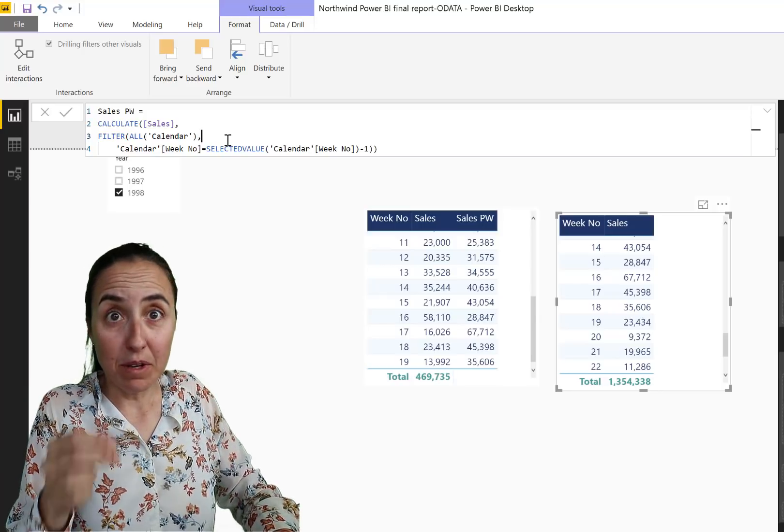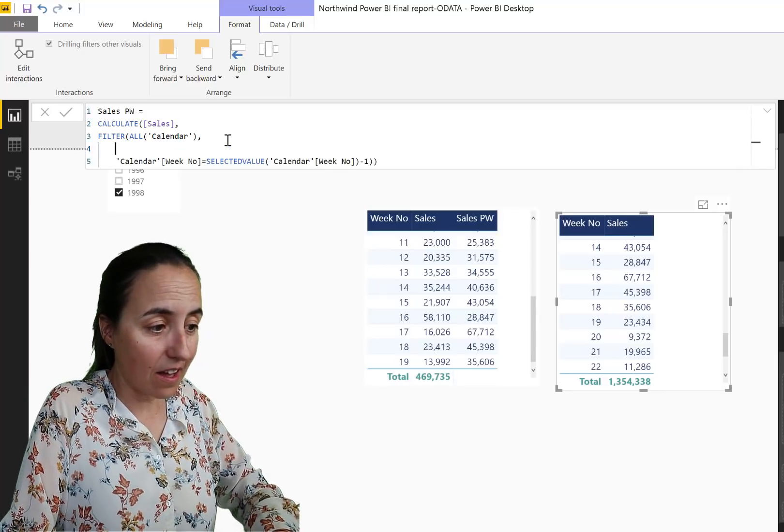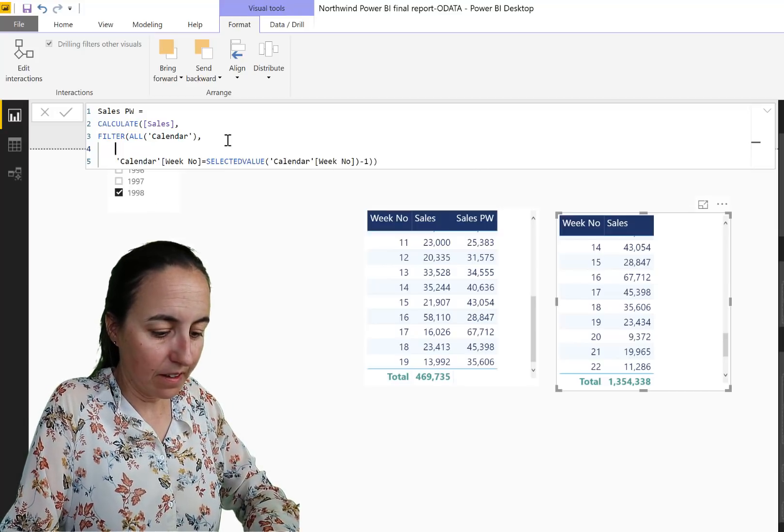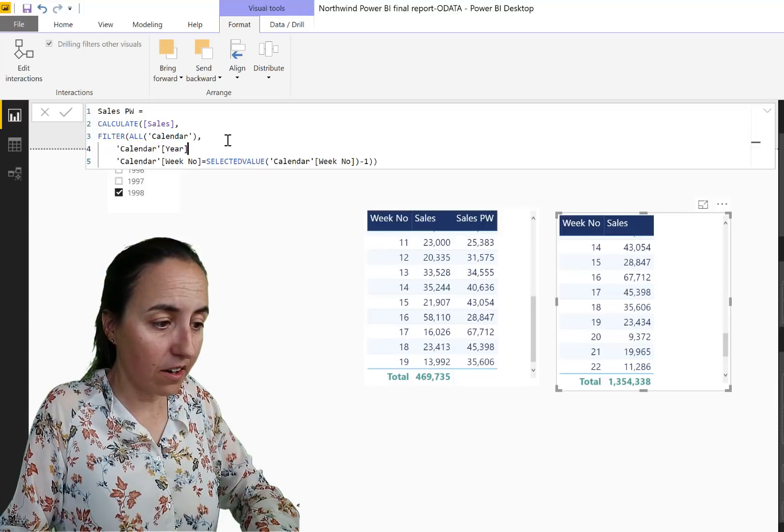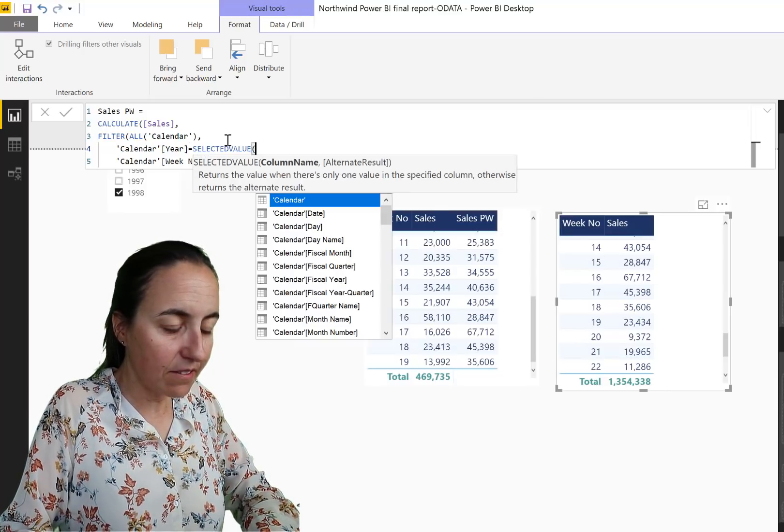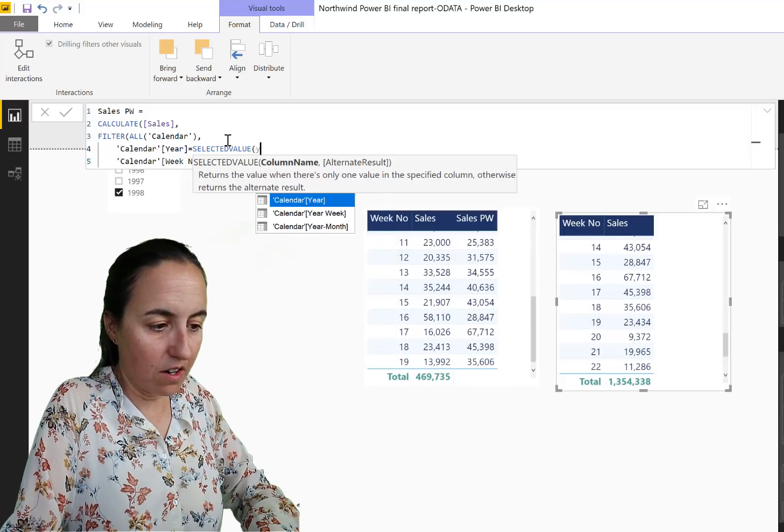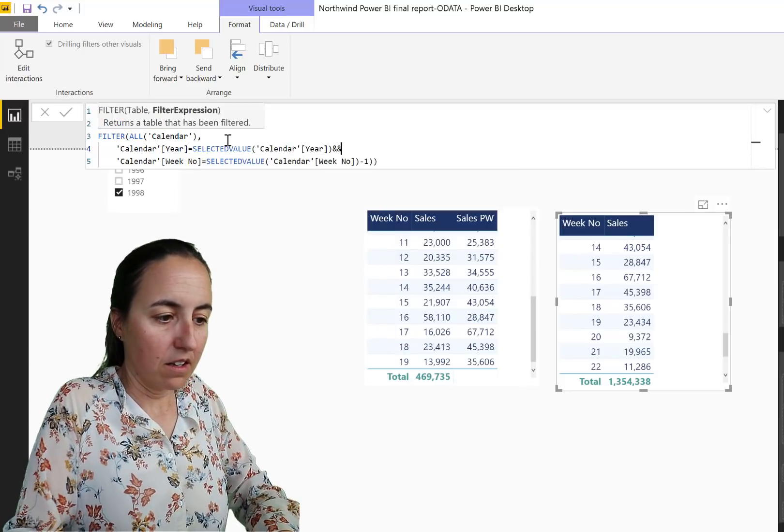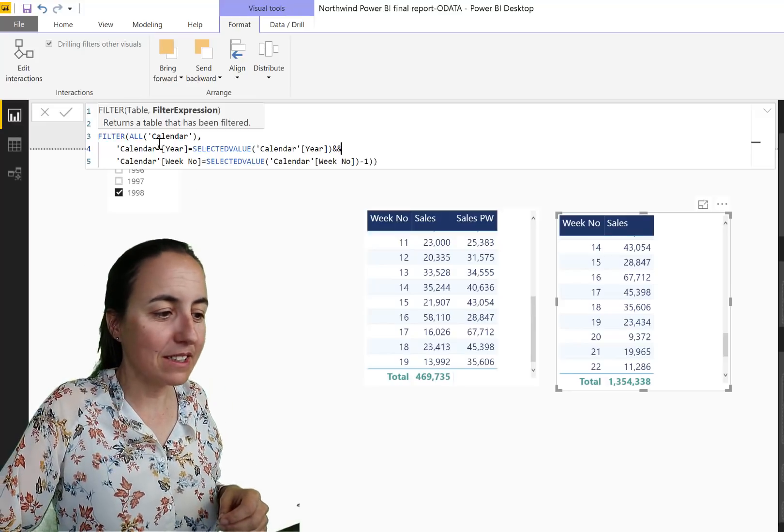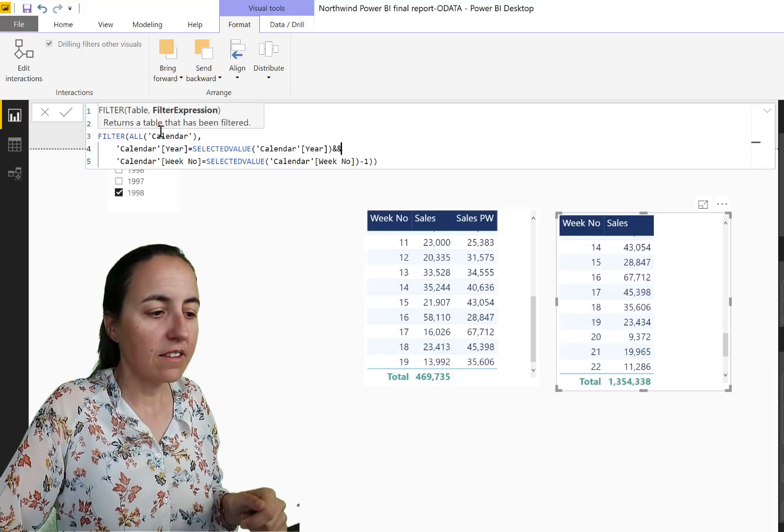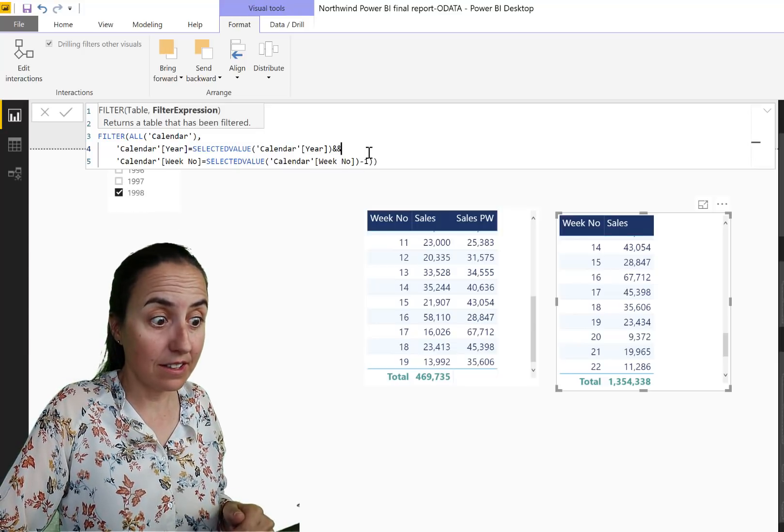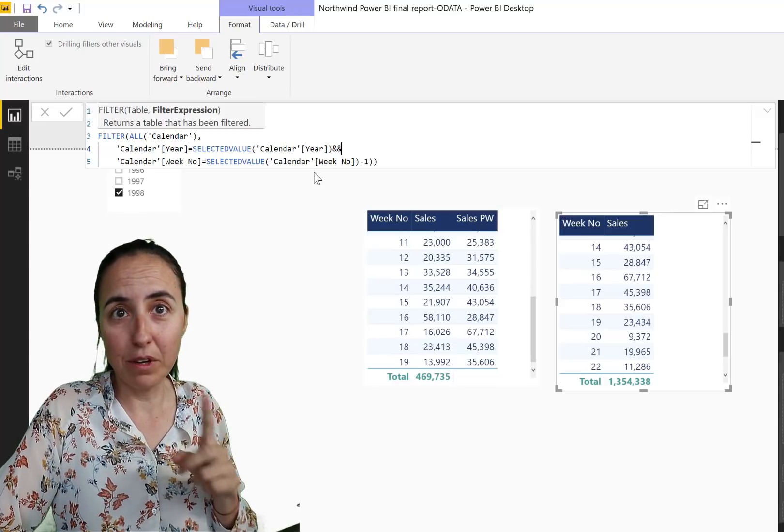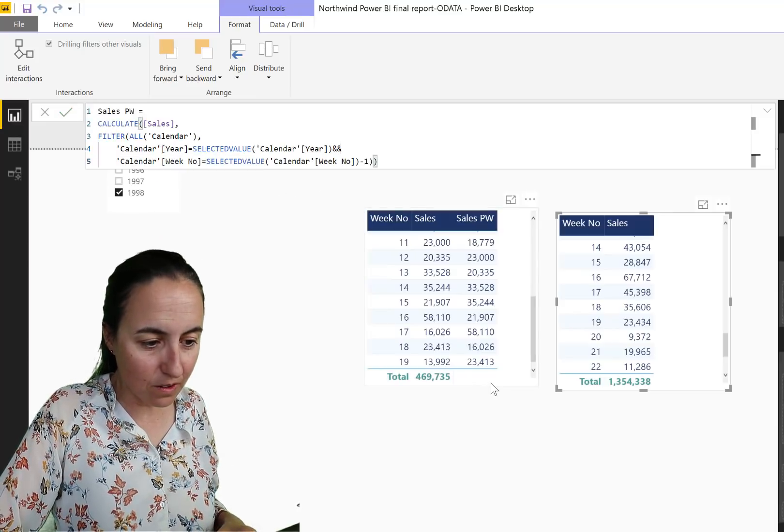We need to tell our filter to say go to the calendar and make sure that the selected value on Year is also applied to our calendar. So what it says here is remove all the filters in the calendar and then get whatever has been selected for a year, 1998, and the week minus one. Let's take a look and see what it does now. 23, 23, so now it's giving us the right measure.